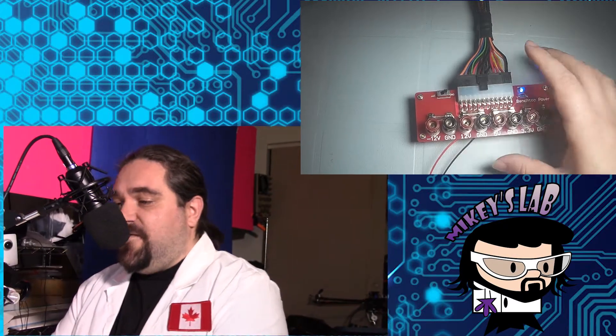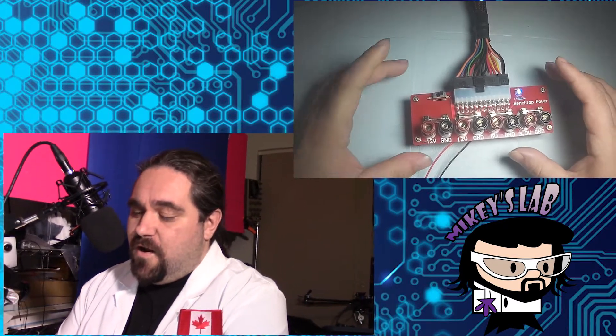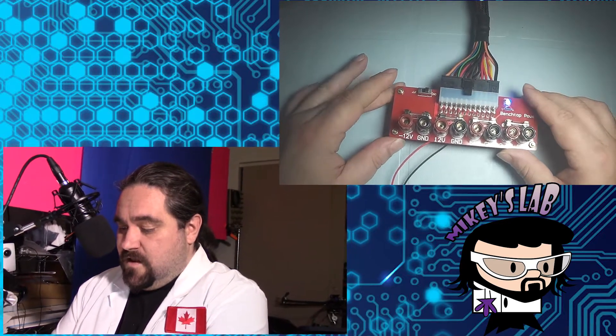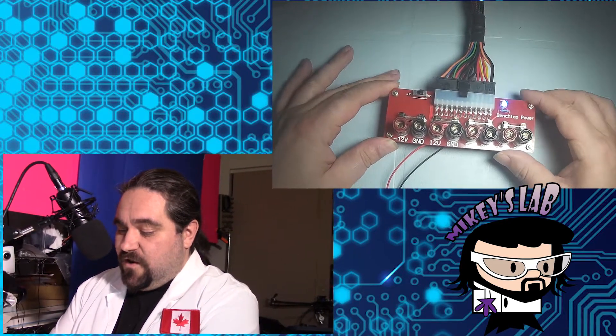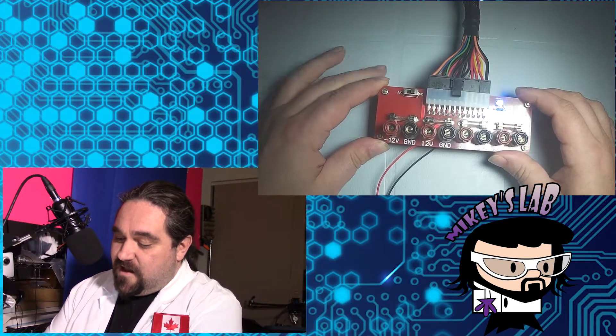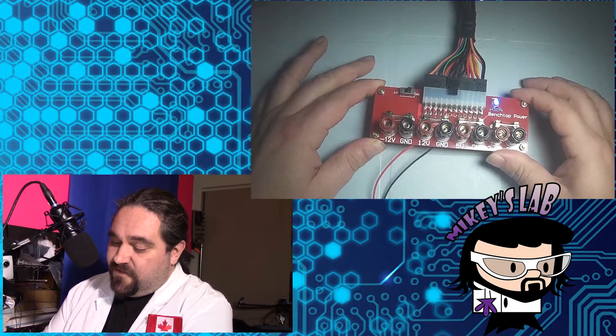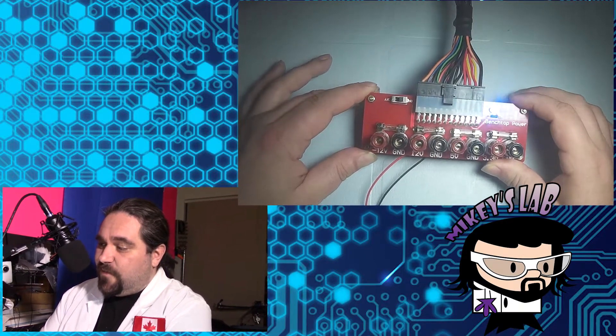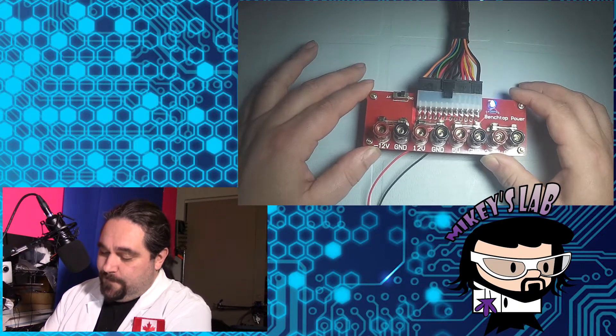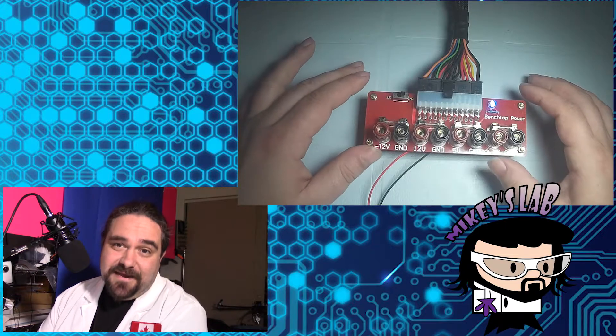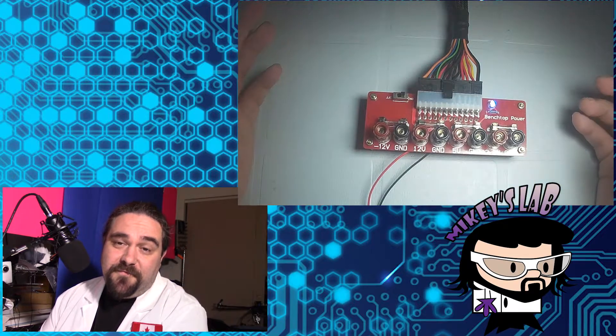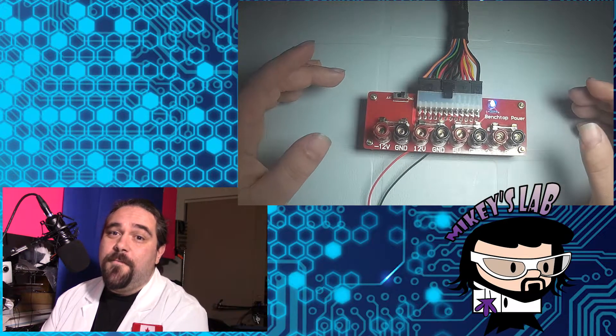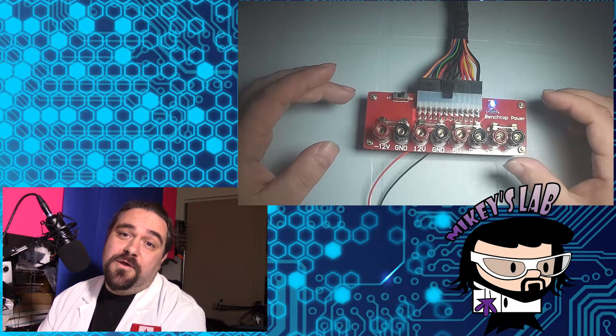Alright, so here we are at the bench. The first thing you're going to notice is that this looks like a direct ripoff of one of the products that Sparkfun puts out. And for the most part, it is a direct ripoff of one of the products that Sparkfun puts out. Good to know.